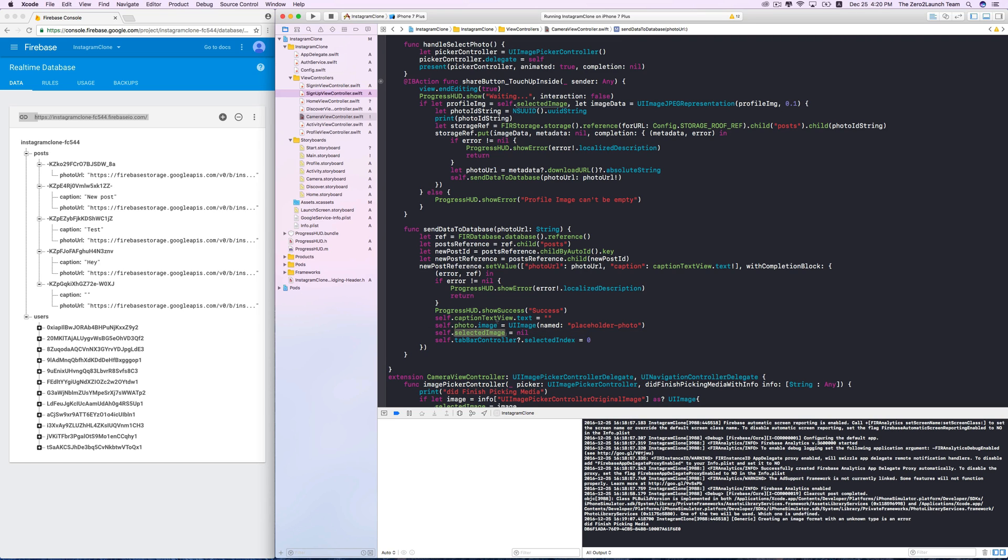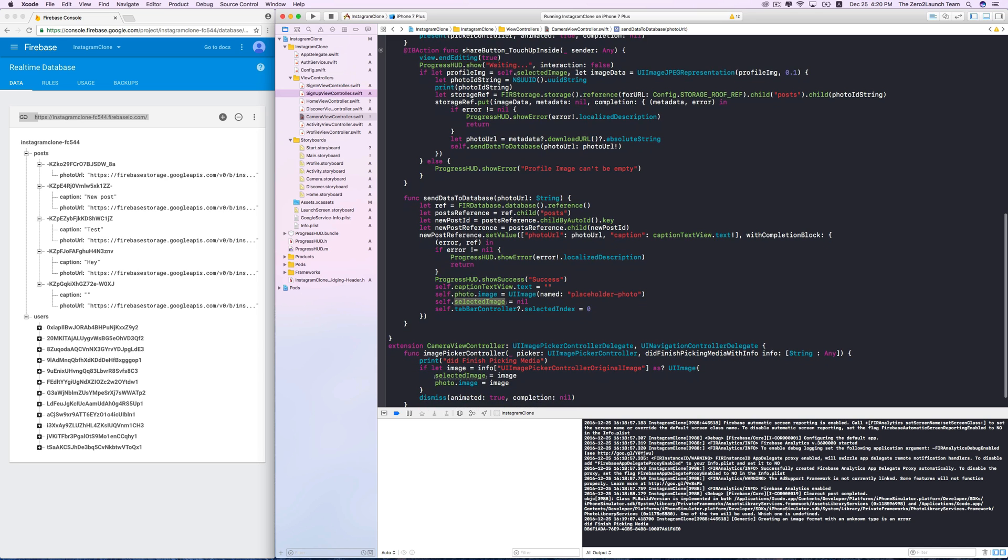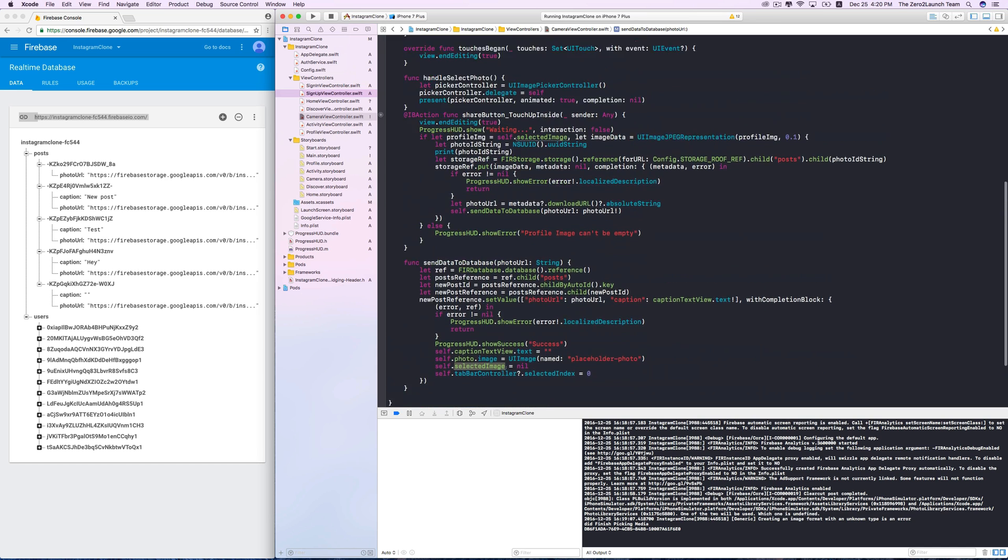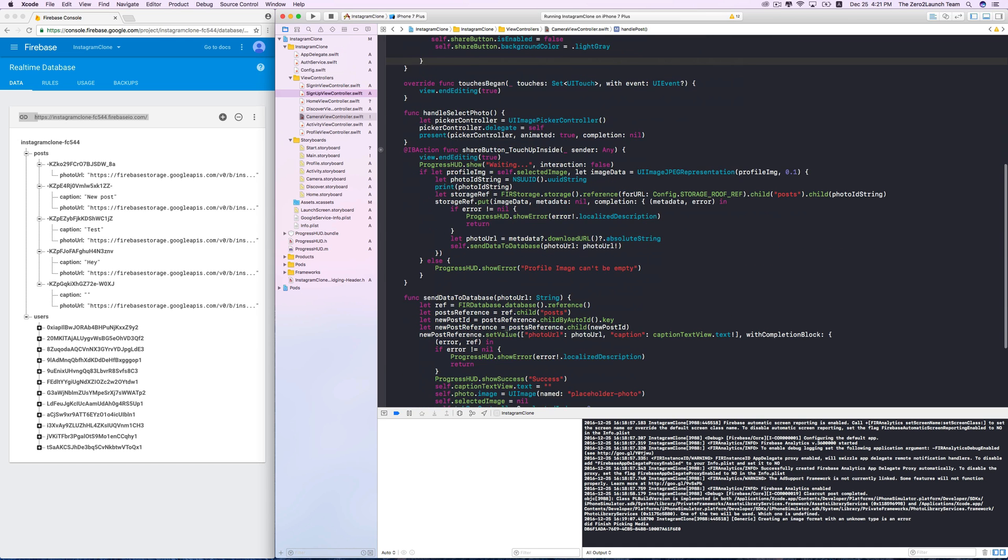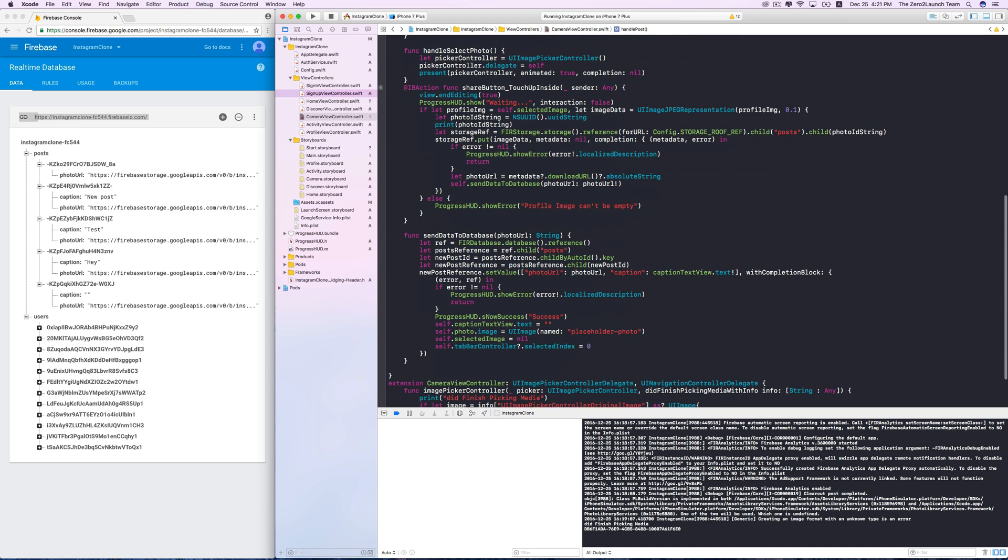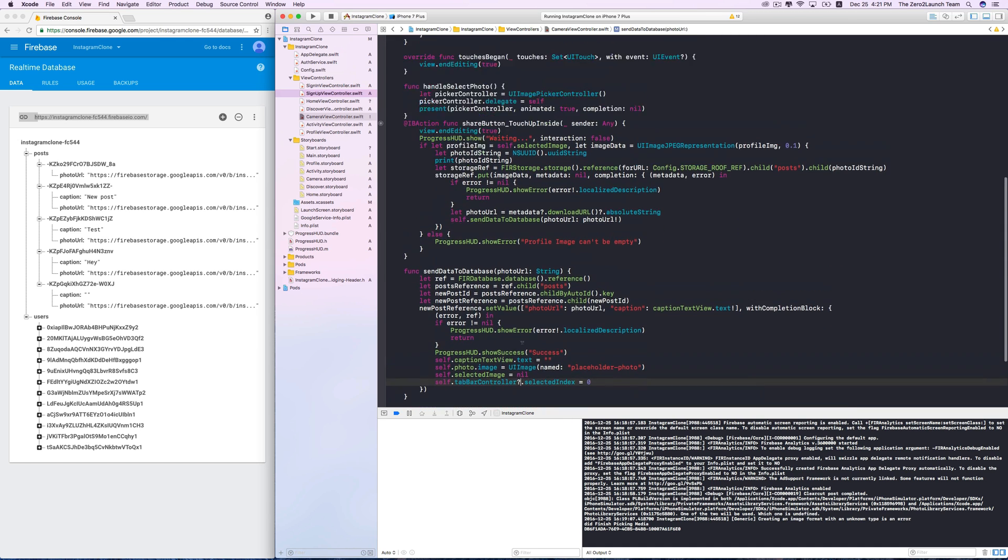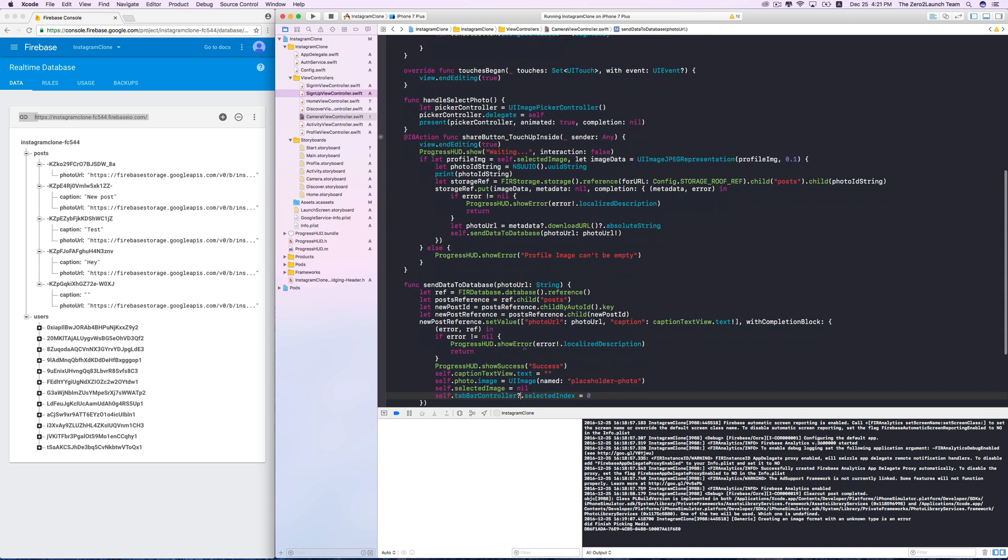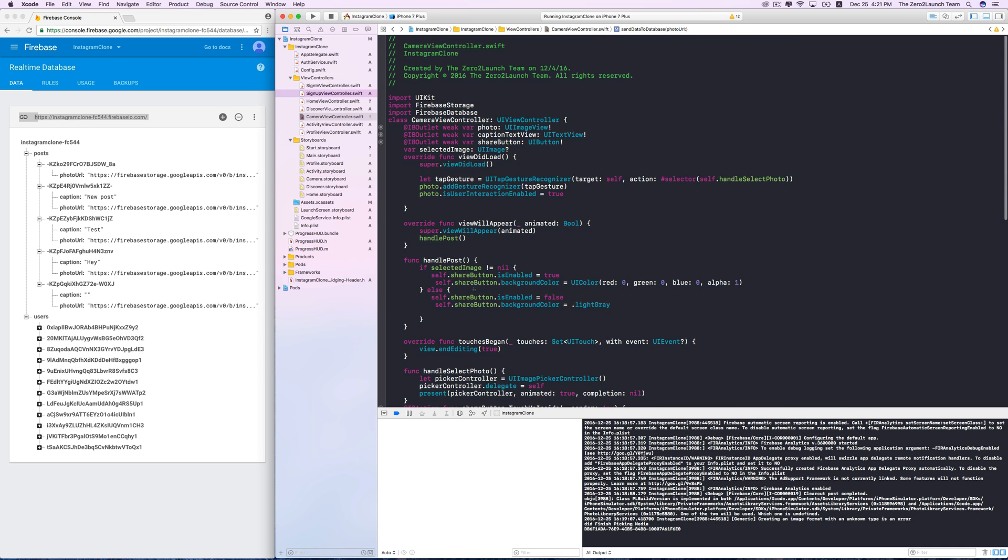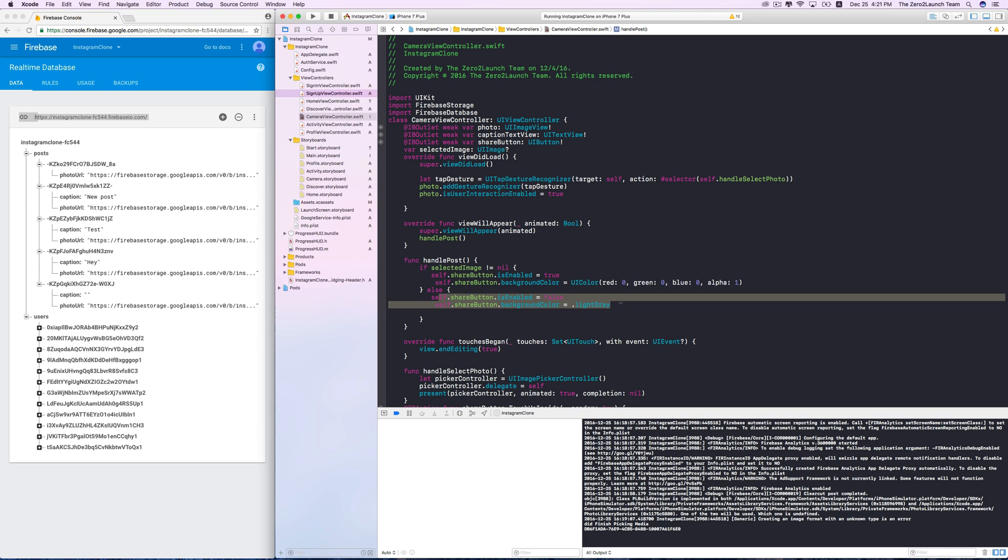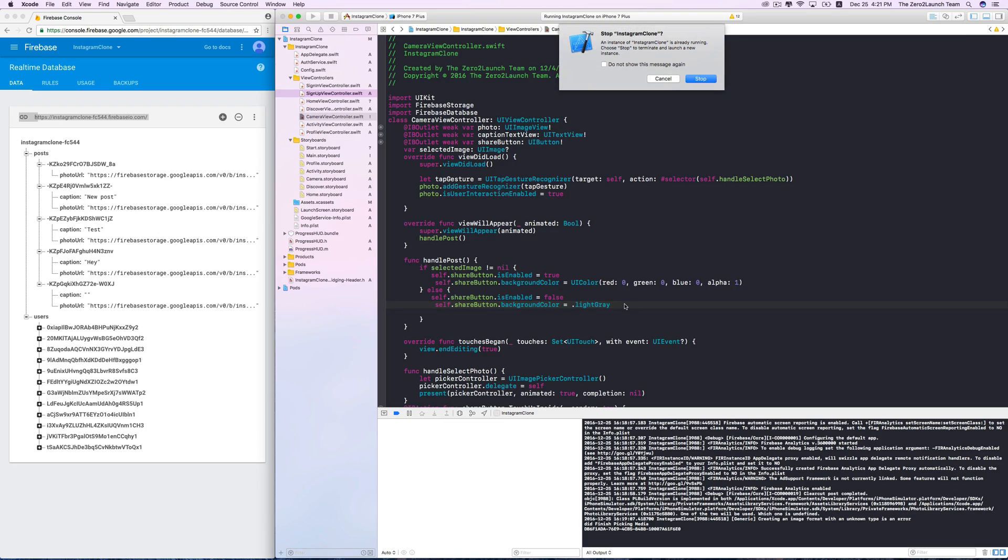If not, it would still keep the picked photo, which means it'd be non-nil, and the button would be active. On the other hand, if we reset it after sharing the post, when the handle post is called, the stuff in the nil branch will be executed, which will disable and grey out the share button.